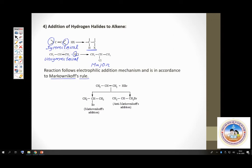There is carbon 1 and carbon 2, both involved in the double bond. Carbon 1 has more hydrogens, so hydrogen from HCl will go to carbon 1. Therefore CH₂ becomes CH₃, and chlorine goes to the second carbon. This gives 2-chloropropane, which is the major product, in accordance with Markovnikov's rule.